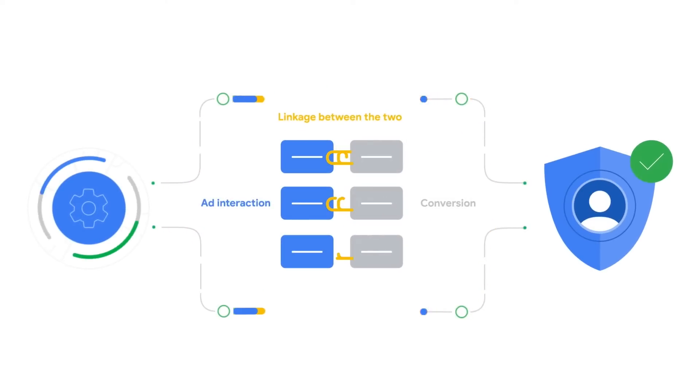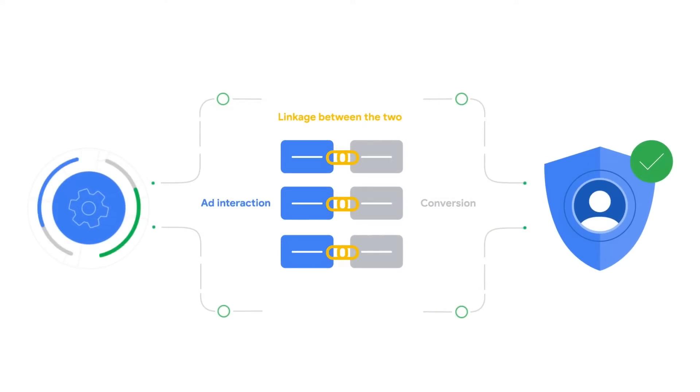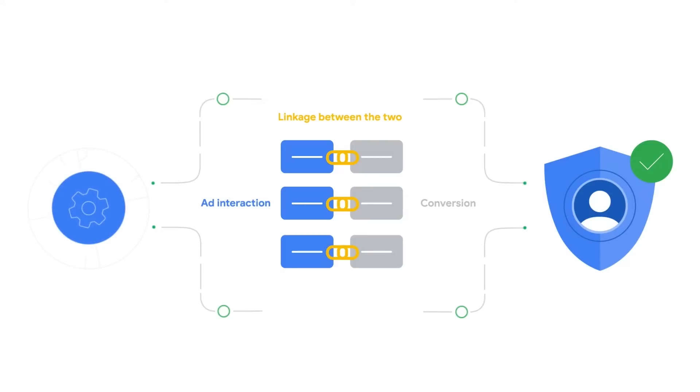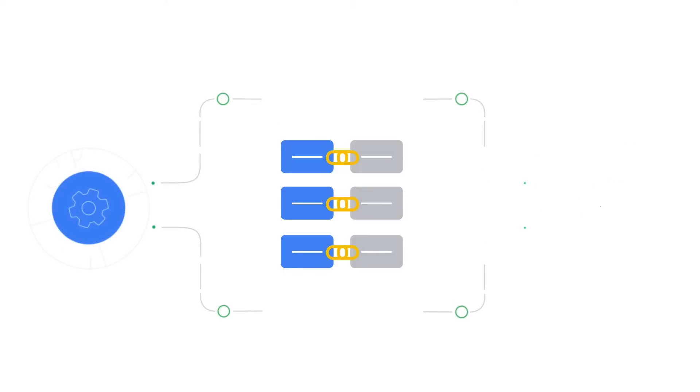It helps us assign linkages between ad interactions and conversions, where otherwise that linkage is unobservable, and it helps you respect your users' privacy needs.